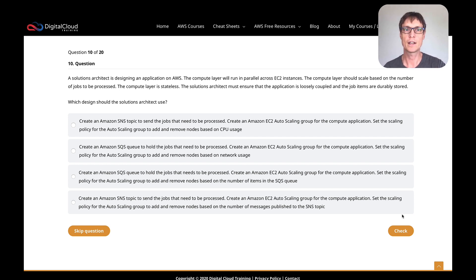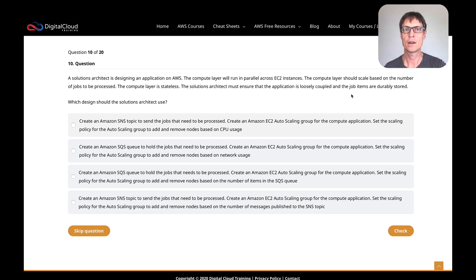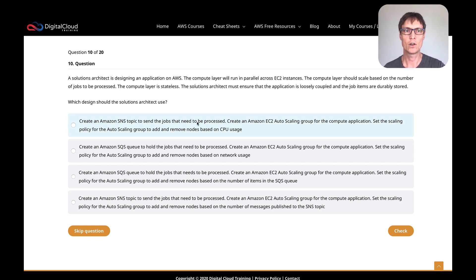A solutions architect is designing an application on AWS. The compute layer will run in parallel across EC2 instances. The compute layer should scale based on the number of jobs to be processed, and it's a stateless compute layer. The architect must ensure that the application is loosely coupled and the job items are durably stored. So we've got a stateless compute layer running across different EC2 instances that needs to scale based on the number of jobs to be processed.